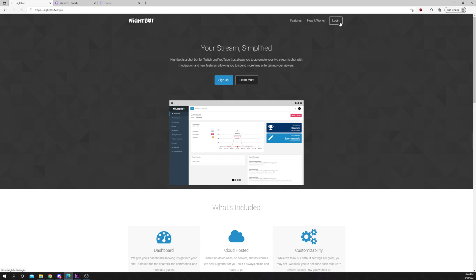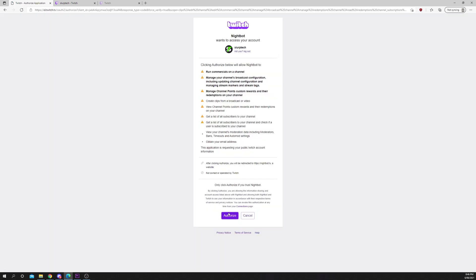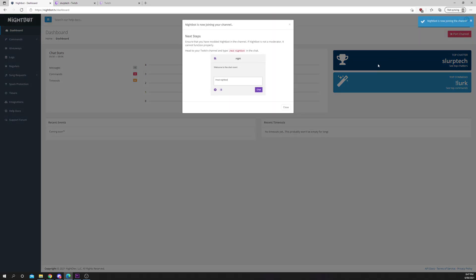Click login. Connect with Twitch. Authorize. Select join channel. Close.